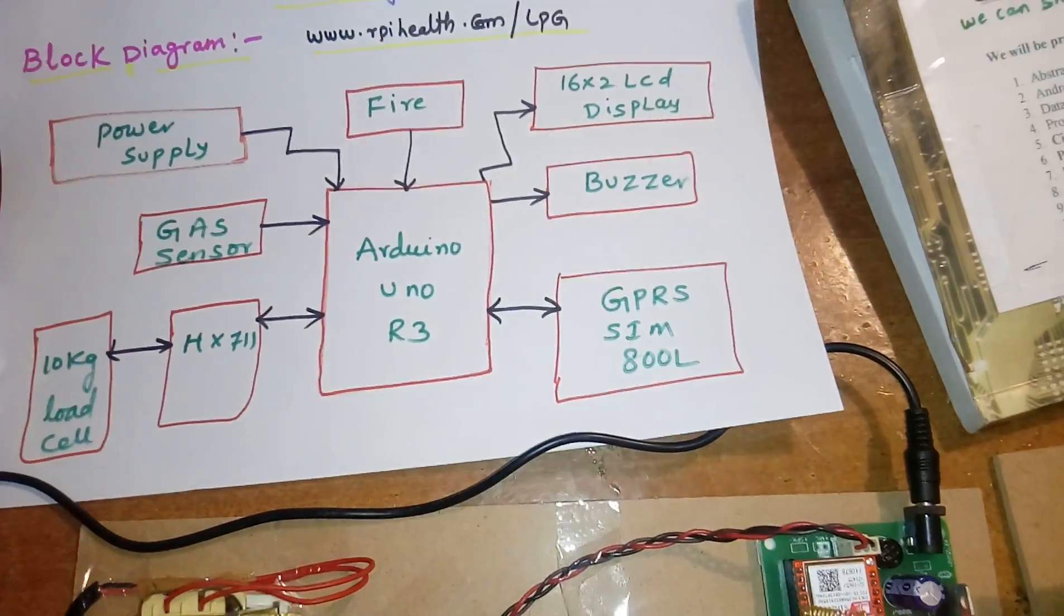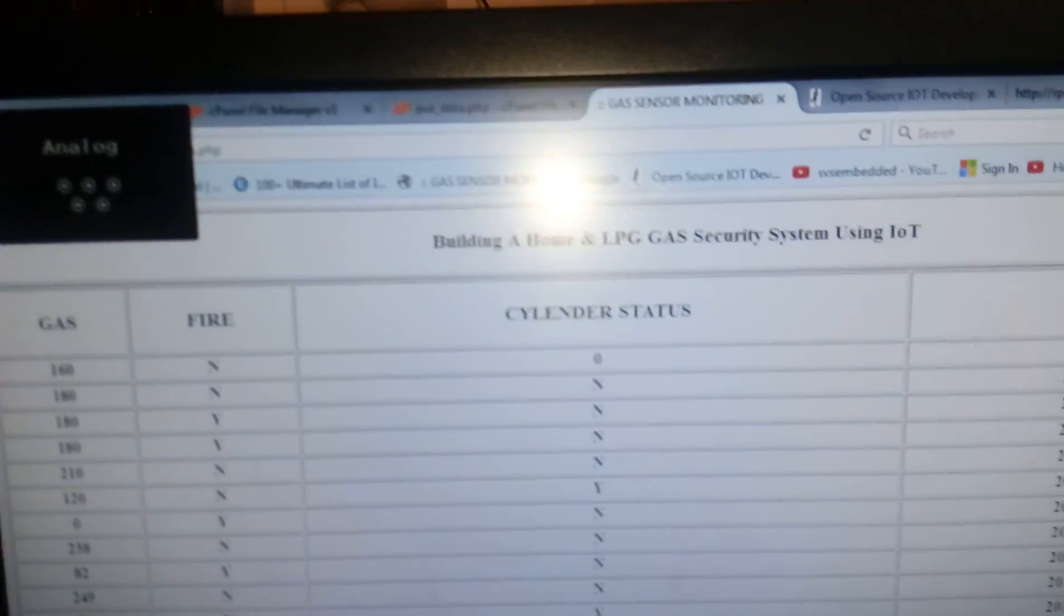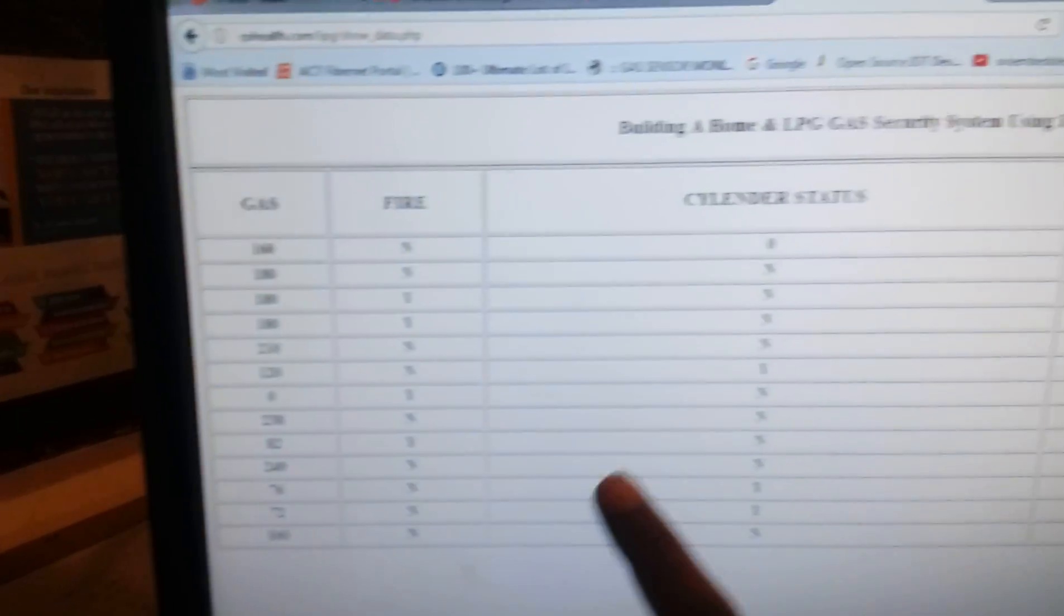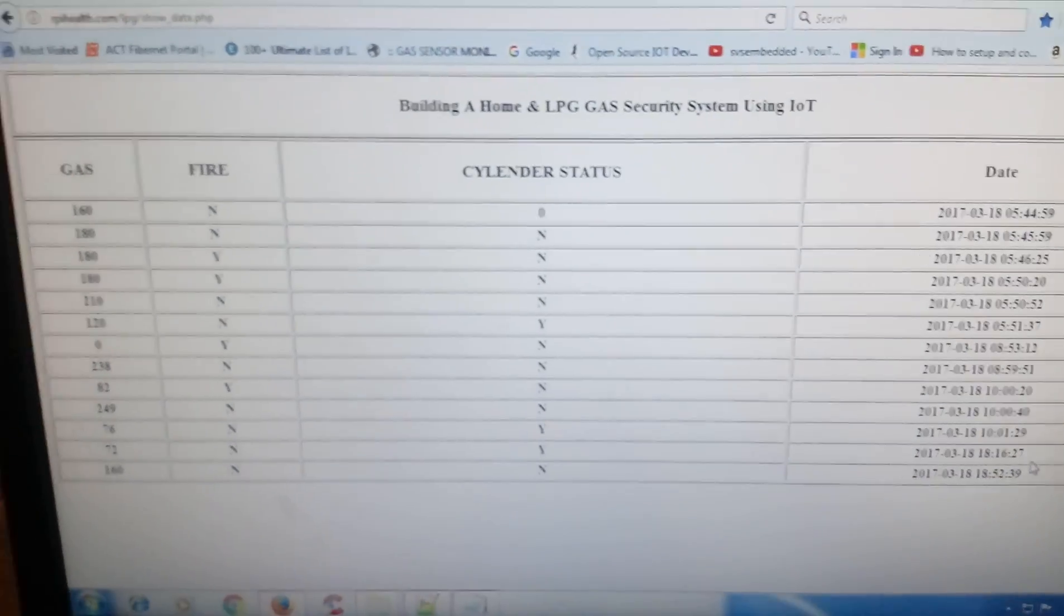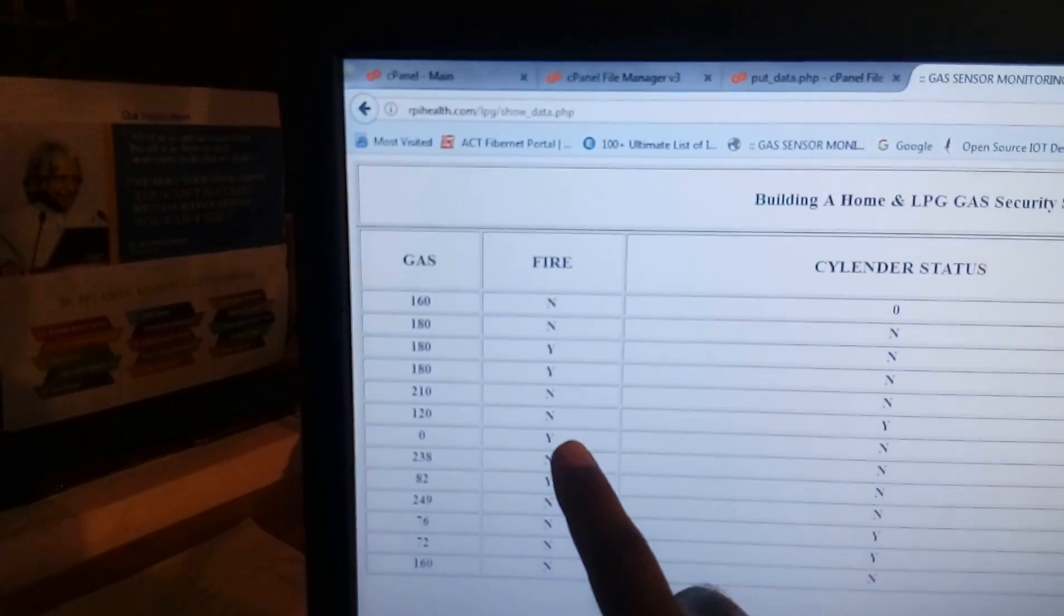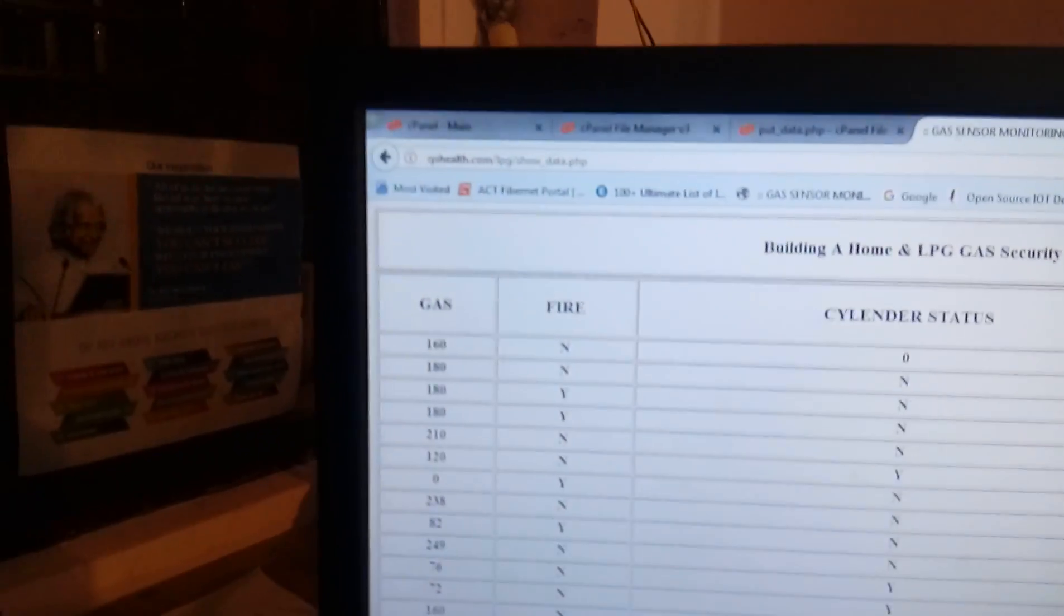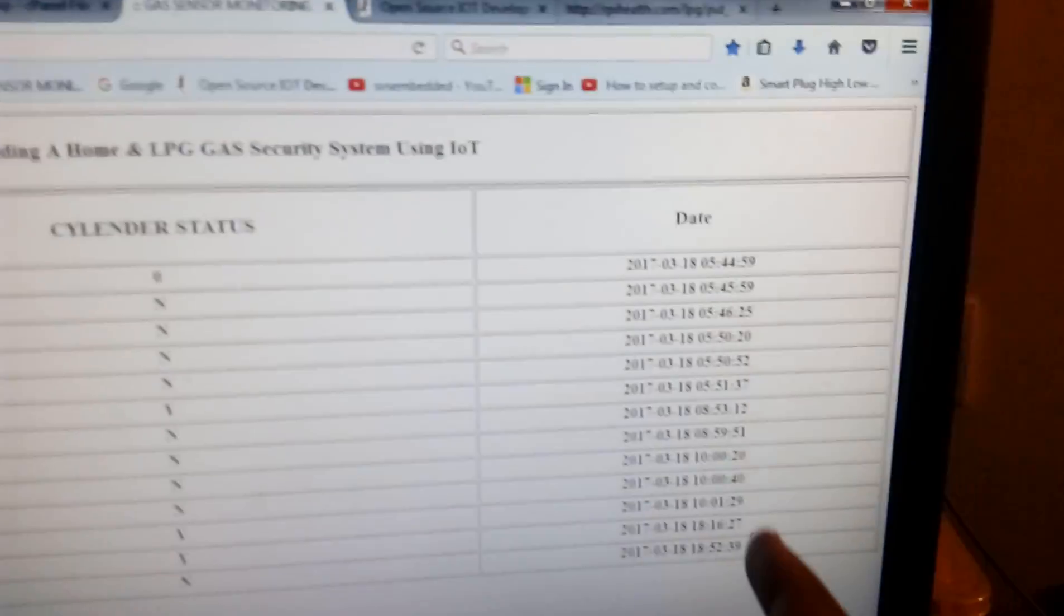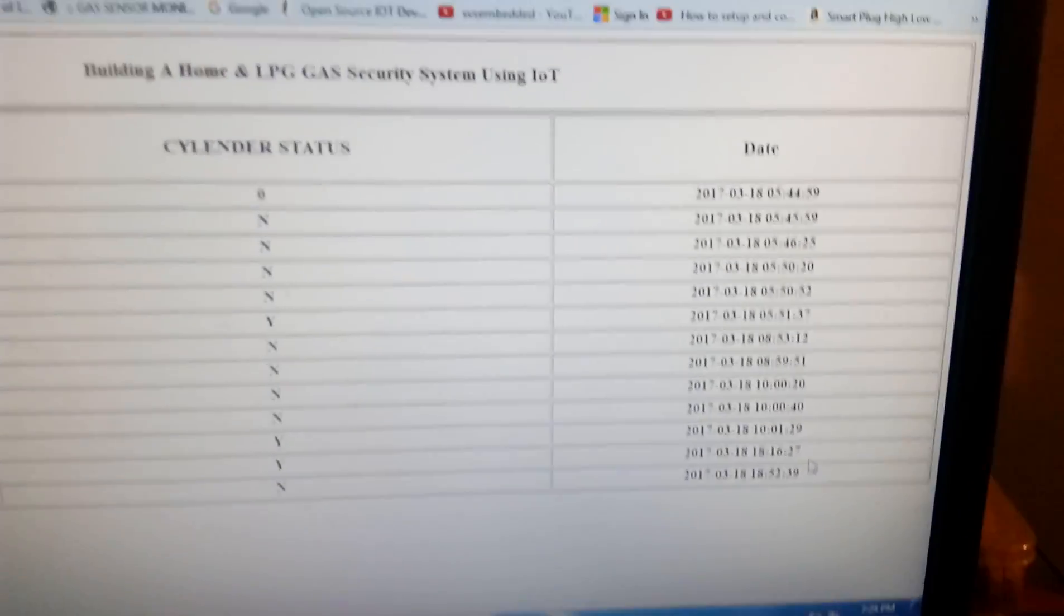Now I'm going to send the data to the GPRS SIM 800L. I'm using one website, www.rphealth.com/lpg. Each and every parameter data should be updated onto the PC via the internet. This is the building a home security system using LPG. Here are the gas, fire, and cylinder gas status. If the cylinder is full, nothing should be sent. If it is empty, it will send SMS alert and email alert. If fire is detected, yes, then it will send SMS and email alerts. And if gas is 200 and above, it will send SMS and email alerts. We are going to track each parameter with date and time.